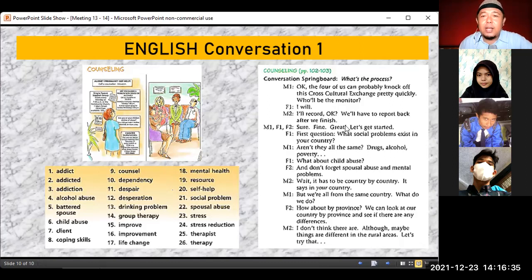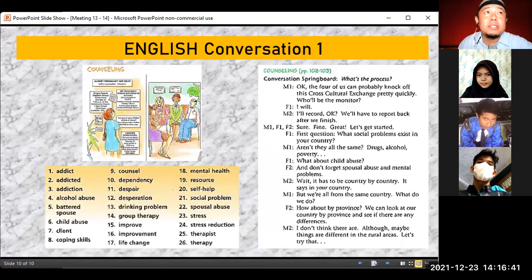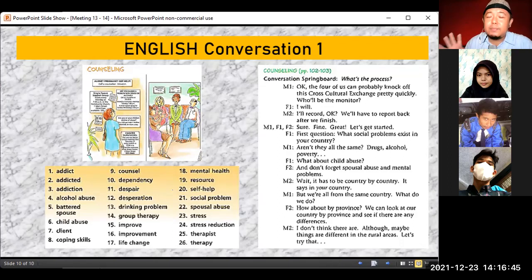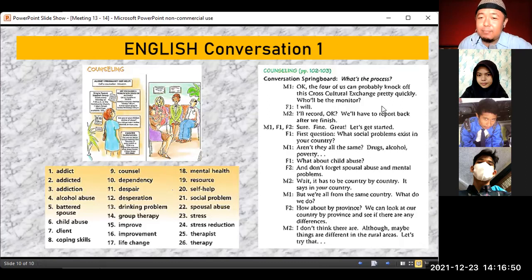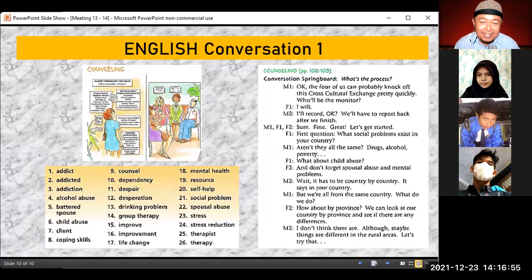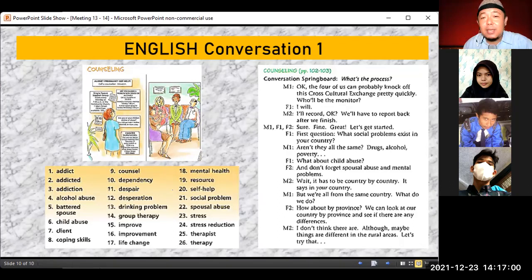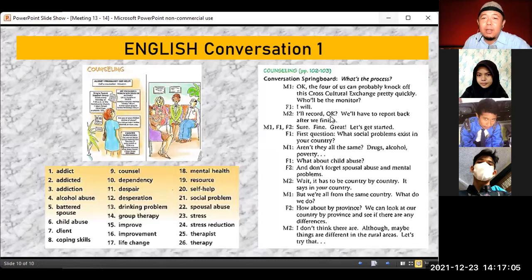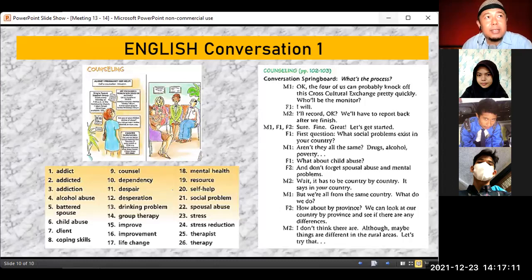Thank you for coming. I'll see you again. The assignment — conversation practice 4 — is to create a conversation about staying healthy, in pairs, same teams as conversation practice 3. This is less than one minute left on Zoom. Thank you for joining. I'll see you again next time.